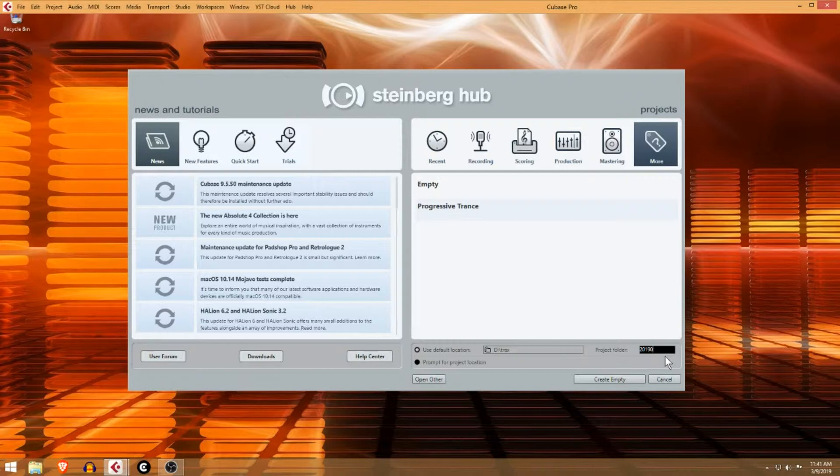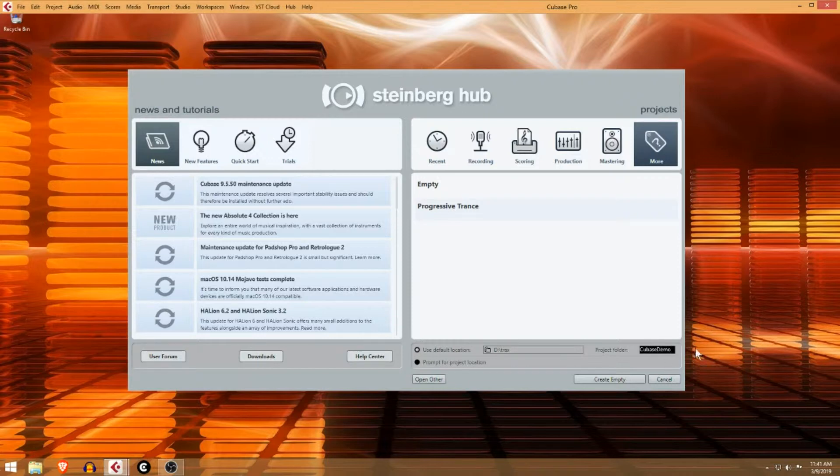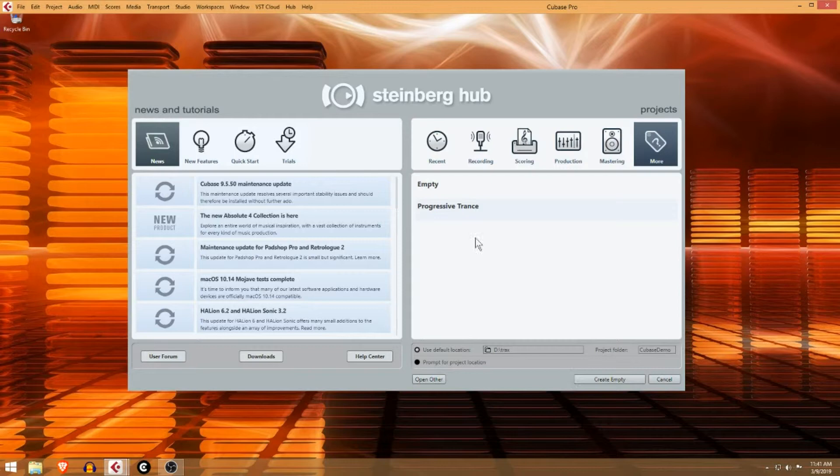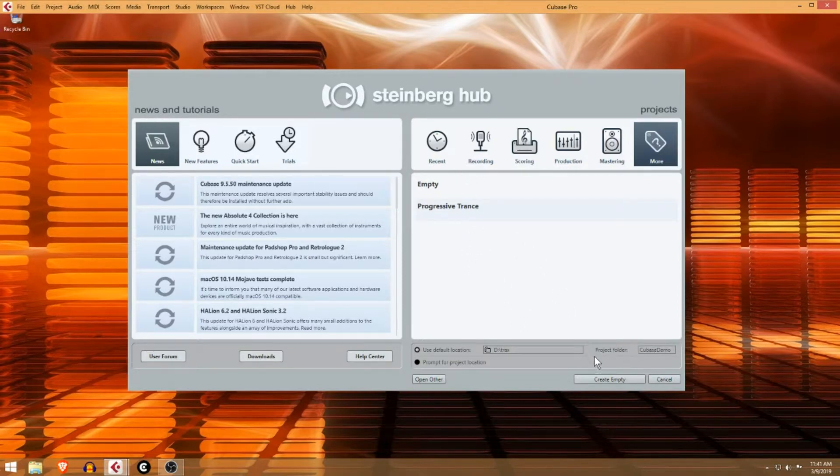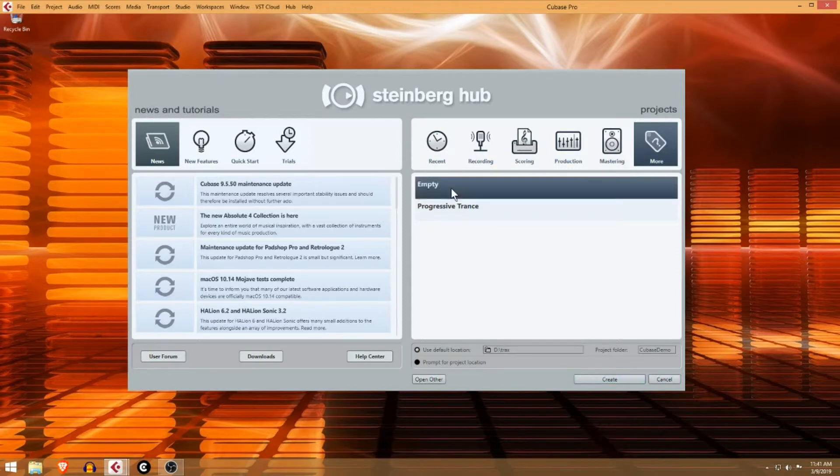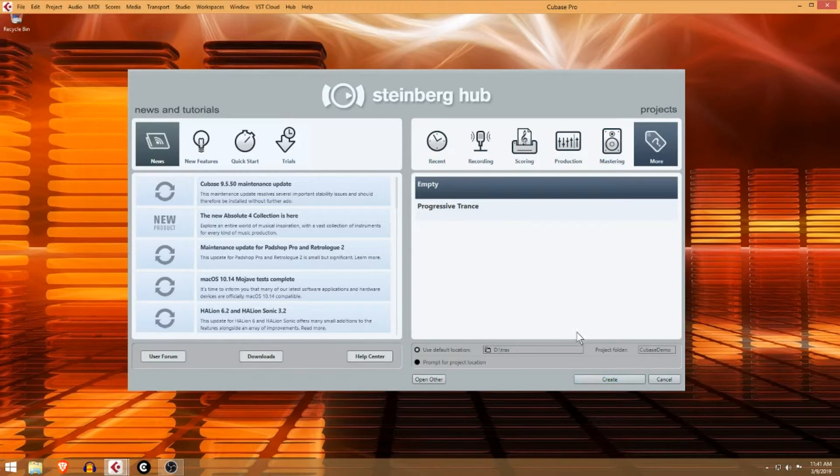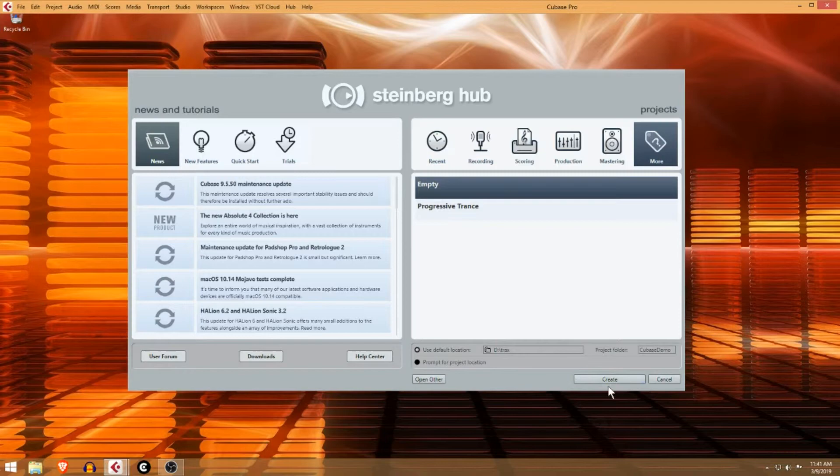Now what you're going to want to do is basically go and hit create empty, or you can click this and hit create. What it's going to do is create an empty project in a folder named Cubase demo in my D drive. So we're just going to start with an empty project because we're doing this from scratch. That covers the hub.